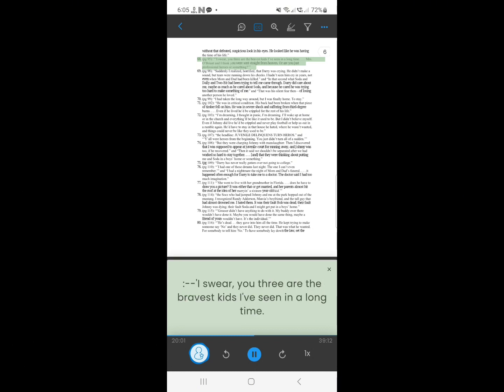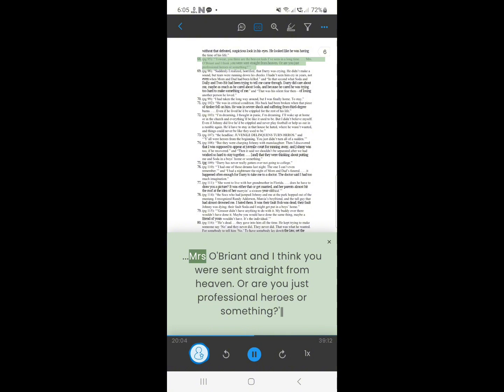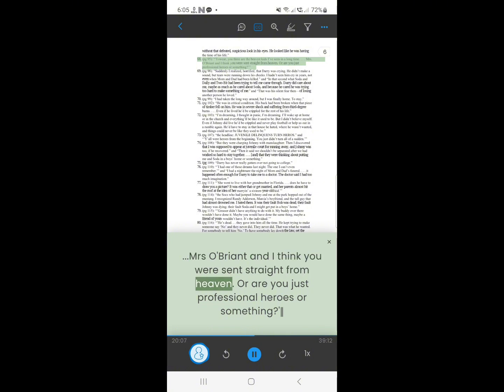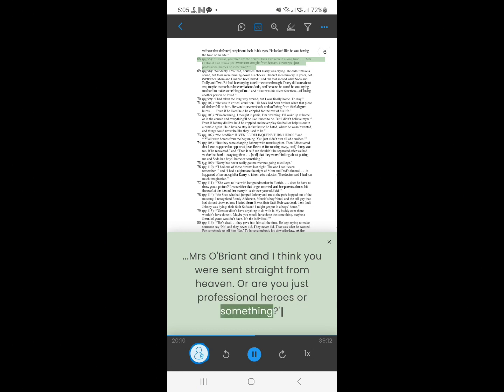67. I swear, you three are the bravest kids I've seen in a long time. Mrs. O'Brien and I think you were sent straight from heaven. Or are you just professional heroes or something?